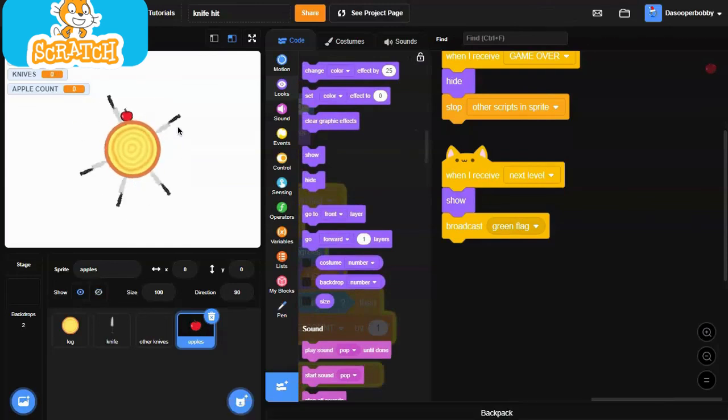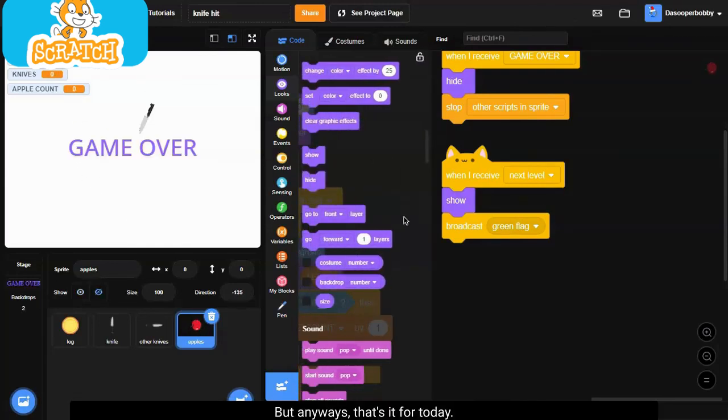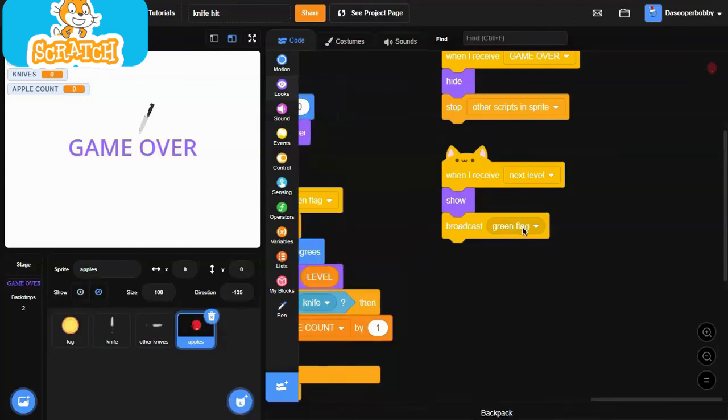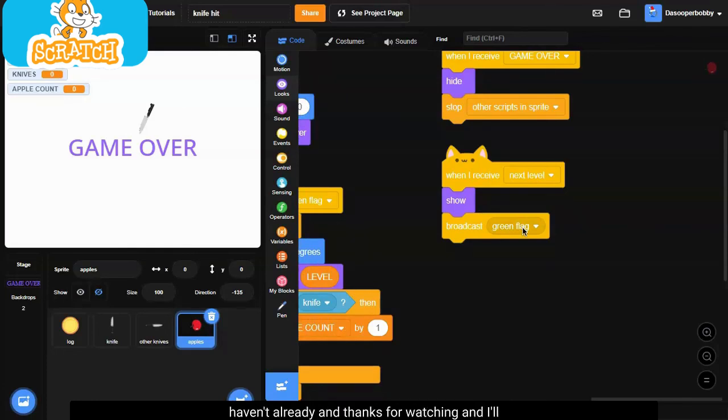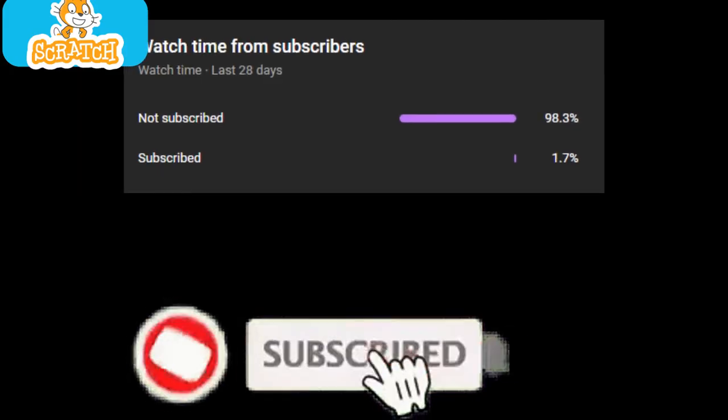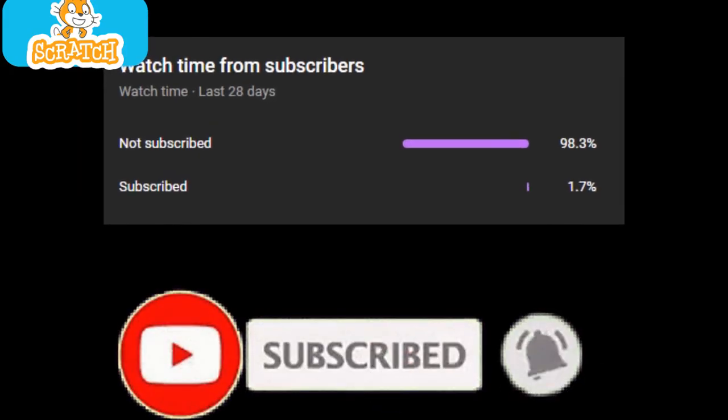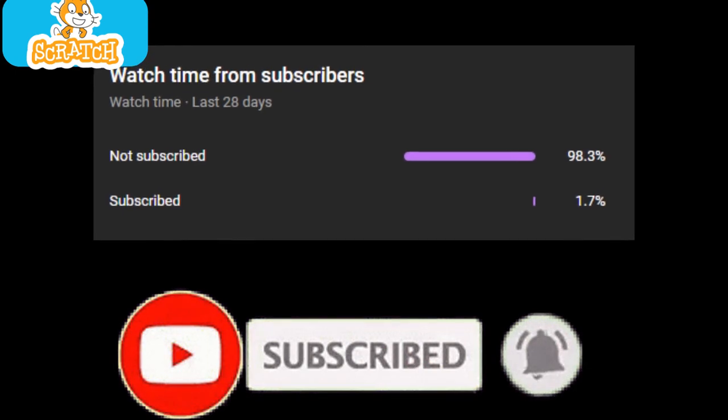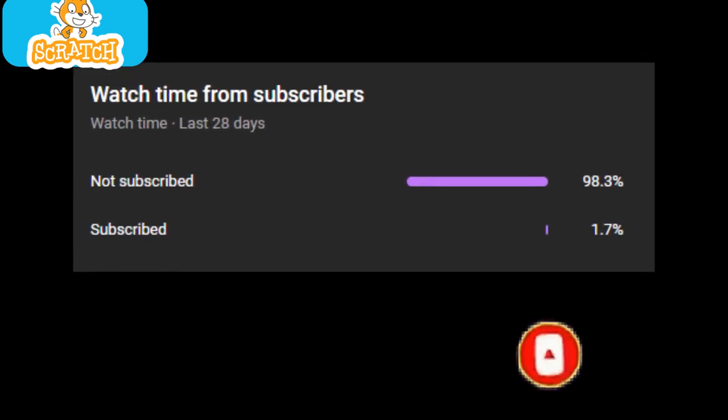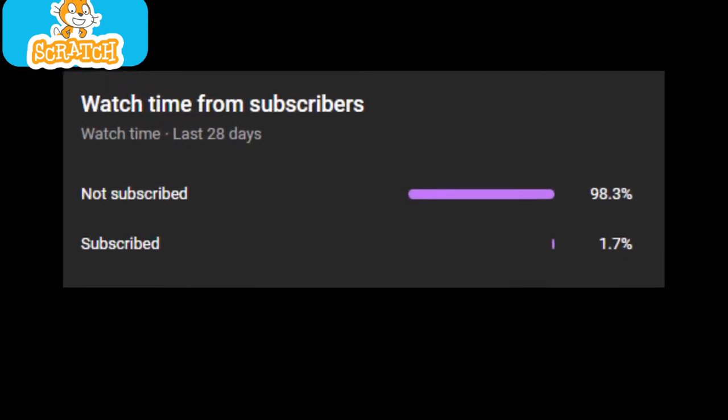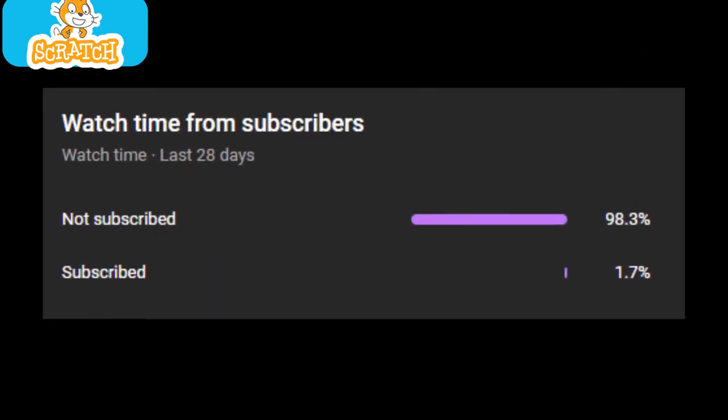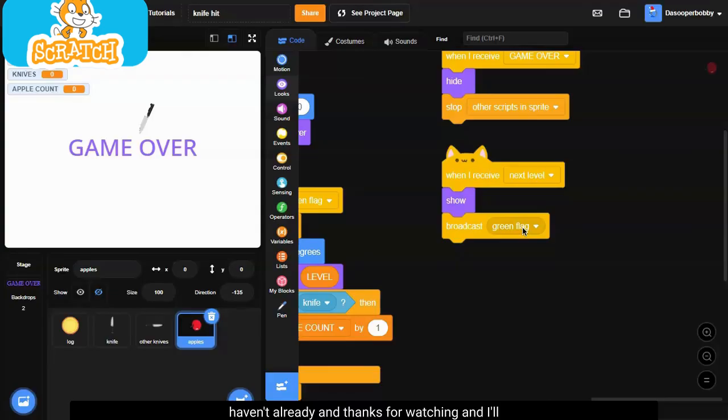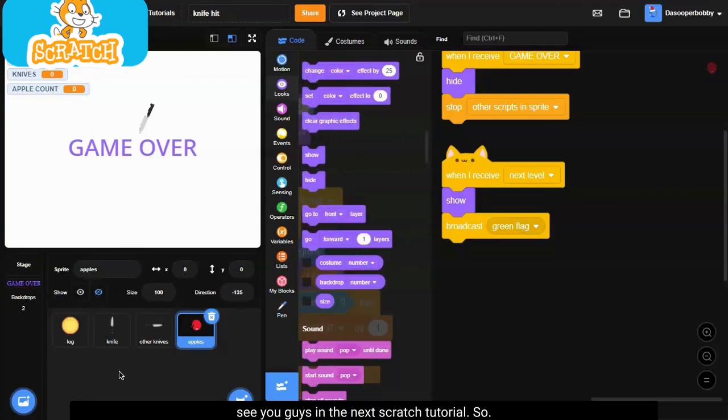So yeah, but anyways, that's it for today. I hope you enjoyed it. Leave a thumbs up and subscribe if you haven't already. Only a small percent of viewers who watch my videos are actually subscribed, so if you enjoy the content, please make sure to subscribe. It's free and you always can change your mind later. And thanks for watching, and I'll see you guys in the next Scratch tutorial. Peace out.